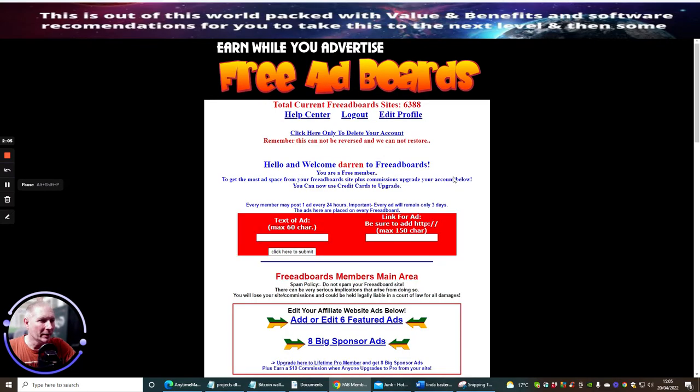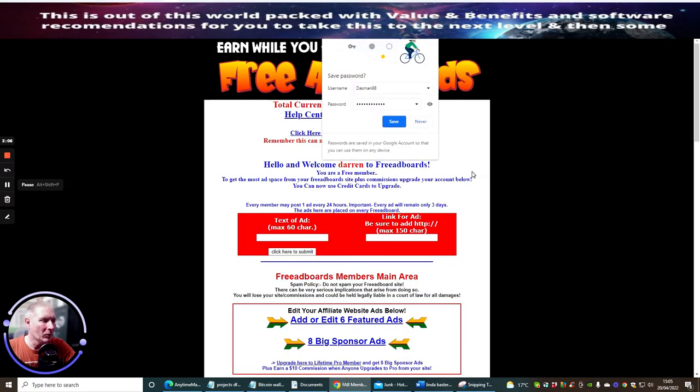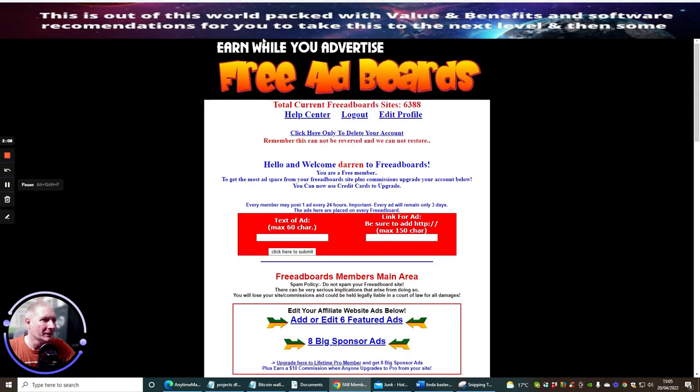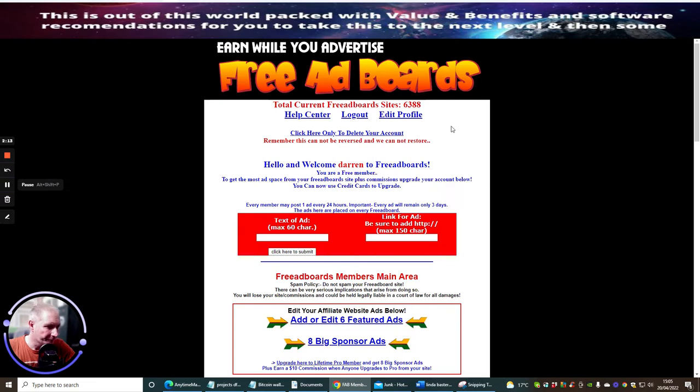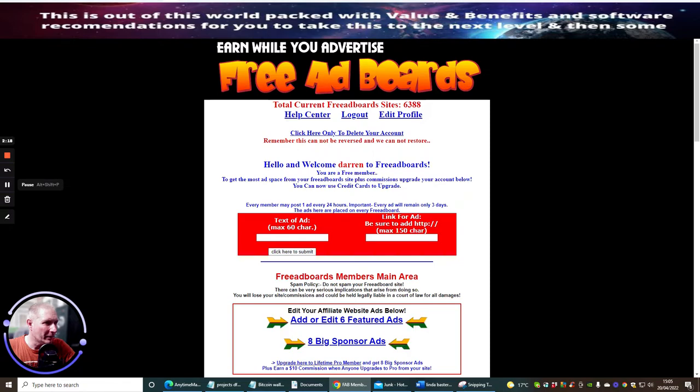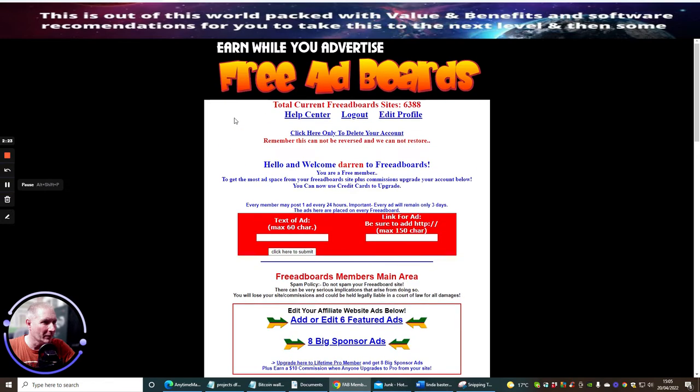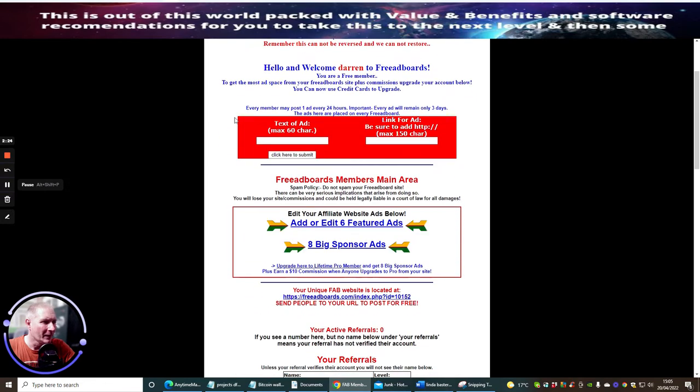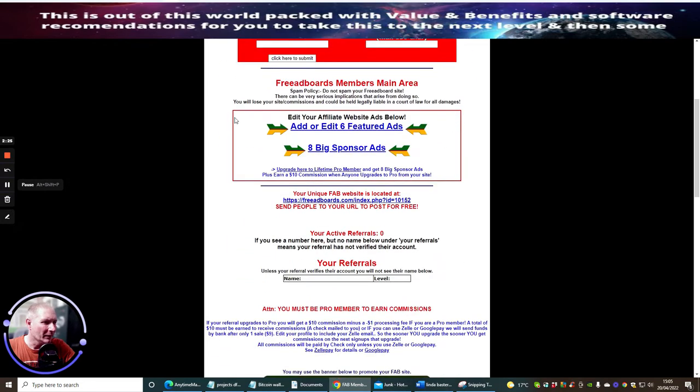And now I can now log in. What normally happens when you do this is it will ask whether or not I want to upgrade. So it says here total current feedback site 6,388, this cannot be reserved and we cannot restore. Click here only to delete your account, so we do not want to do that.